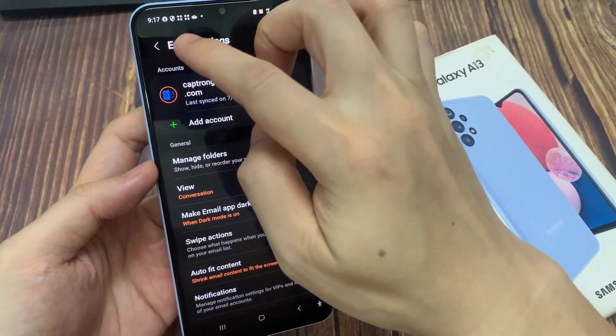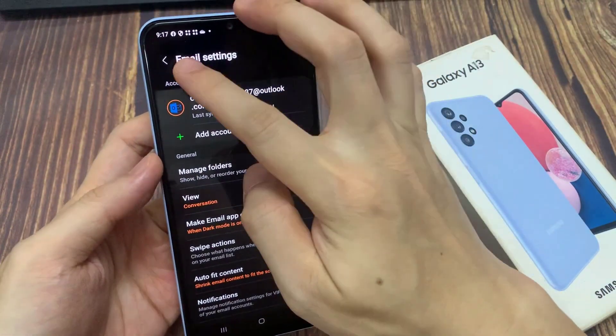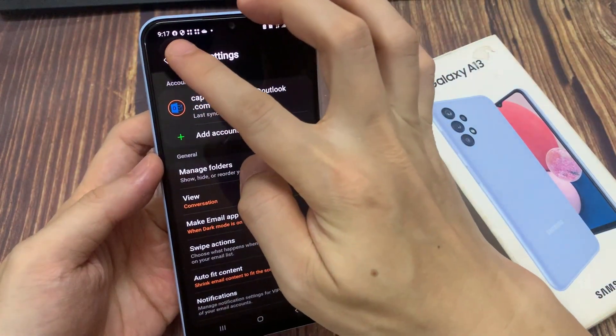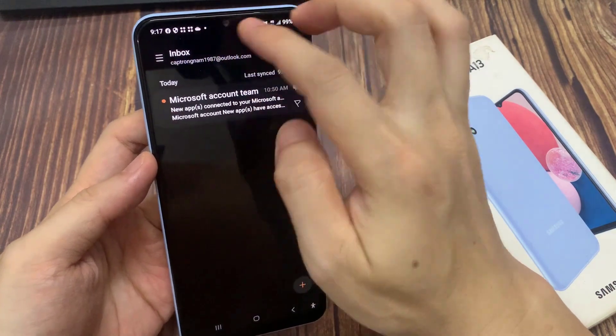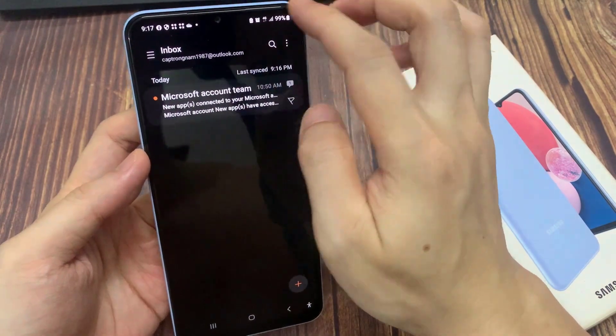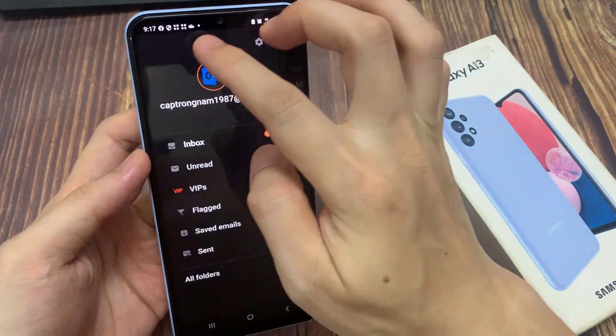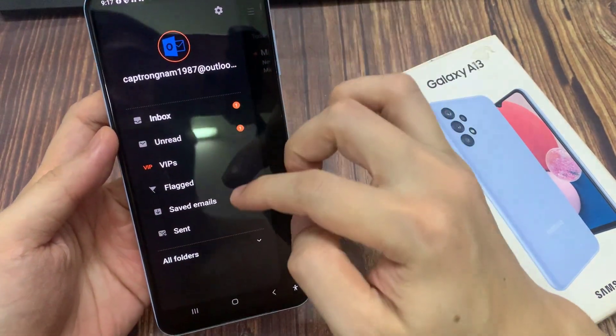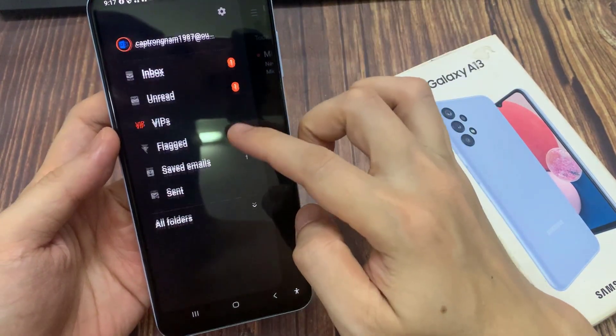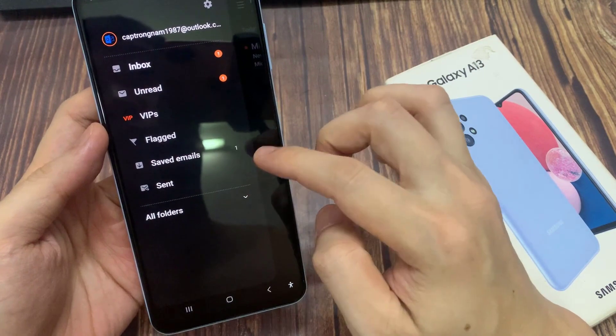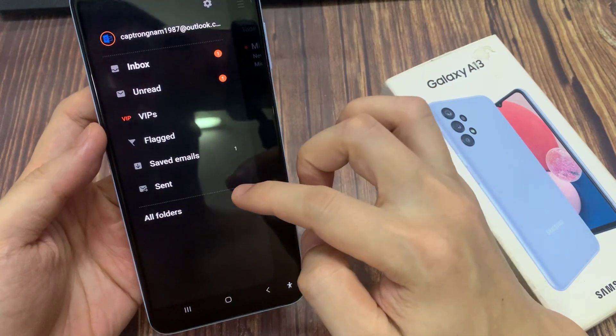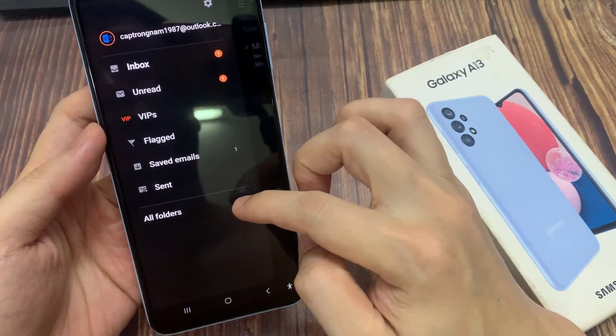Now if I tap on the back key to go back to my inbox and tap on the menu key, and if I go down and open up the trash folder, you can see all my emails have been emptied.